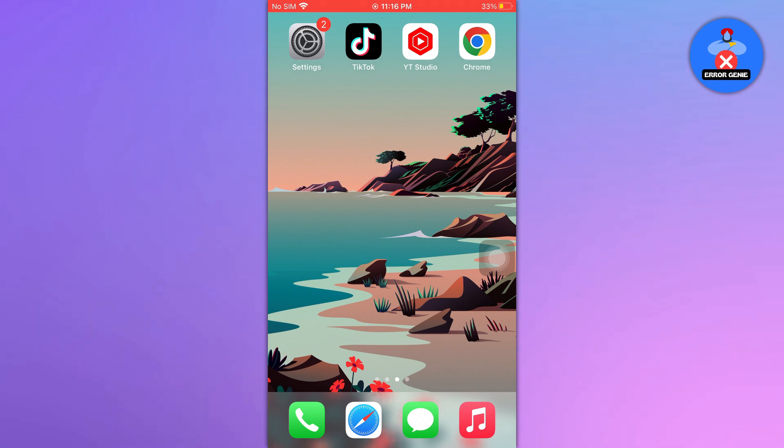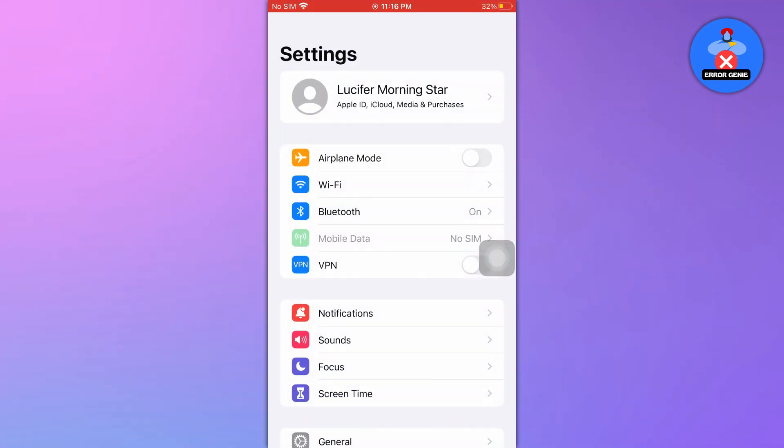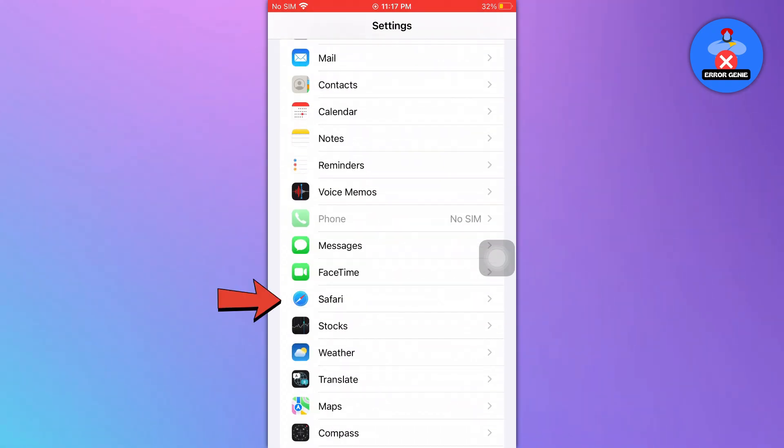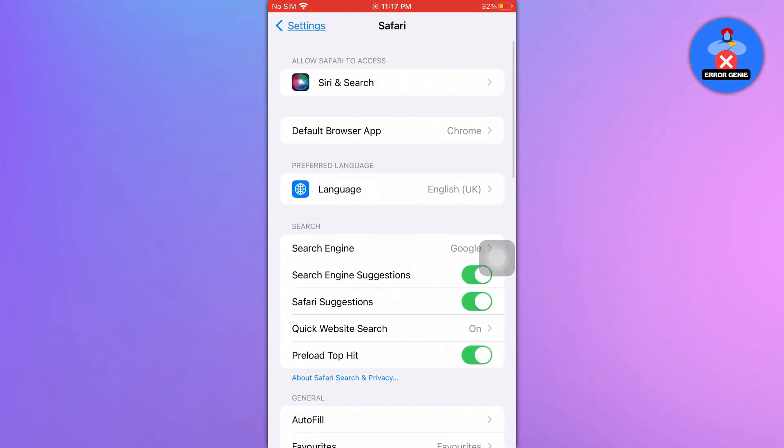To check Safari history on iPhone using Settings app, open the Settings app on your iOS device. Scroll down to find the Safari option and tap on it.